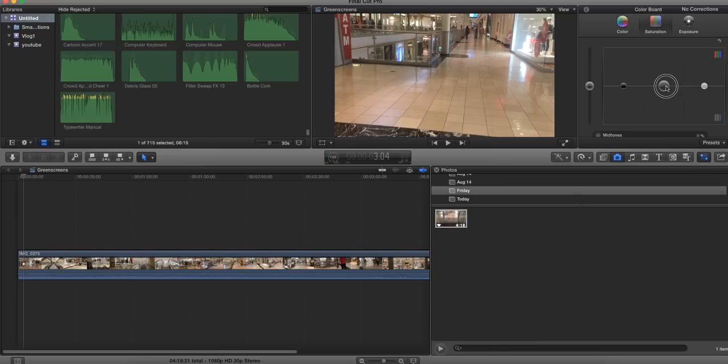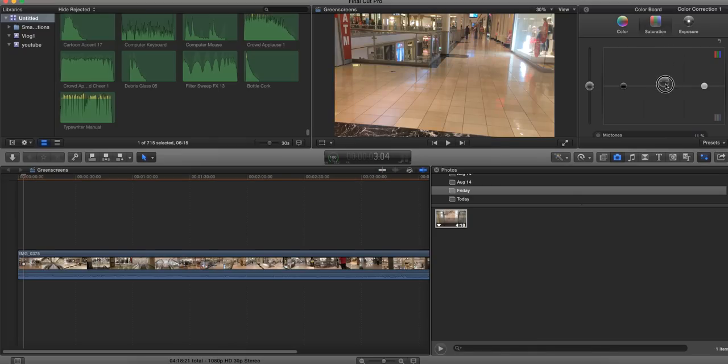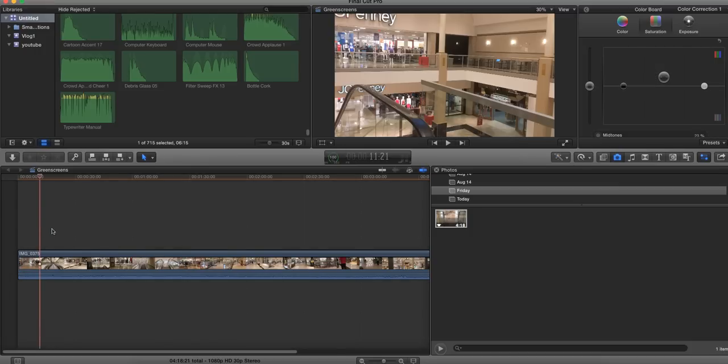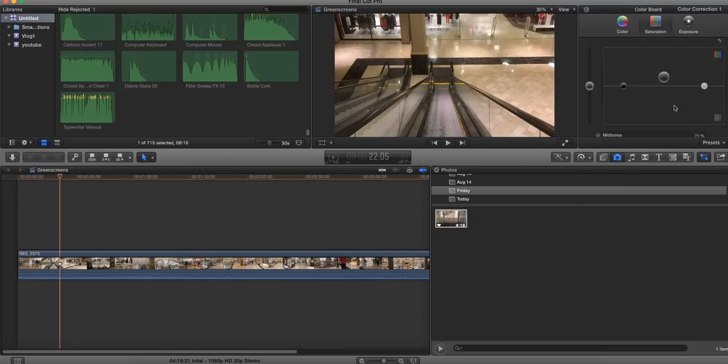First, go ahead and increase the saturation. What this tends to do is if you're in an area where the lighting isn't perfectly cool or neutral, it's going to make it look a little bit more orange. You want to watch out for that and pan through the video to see what it looks like.